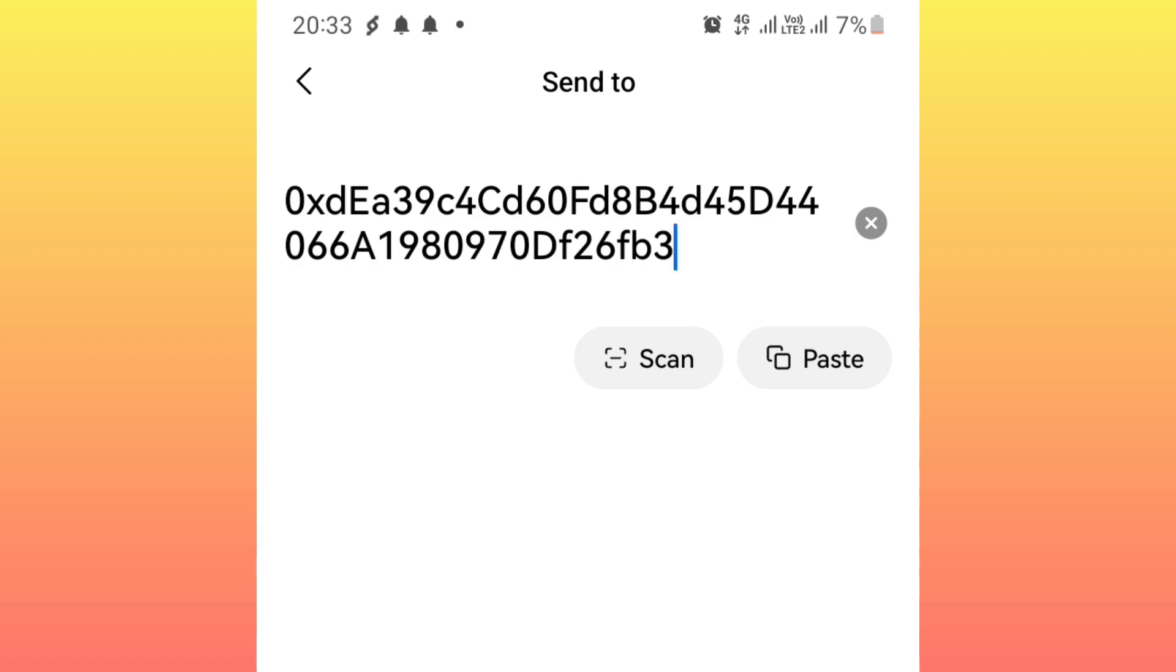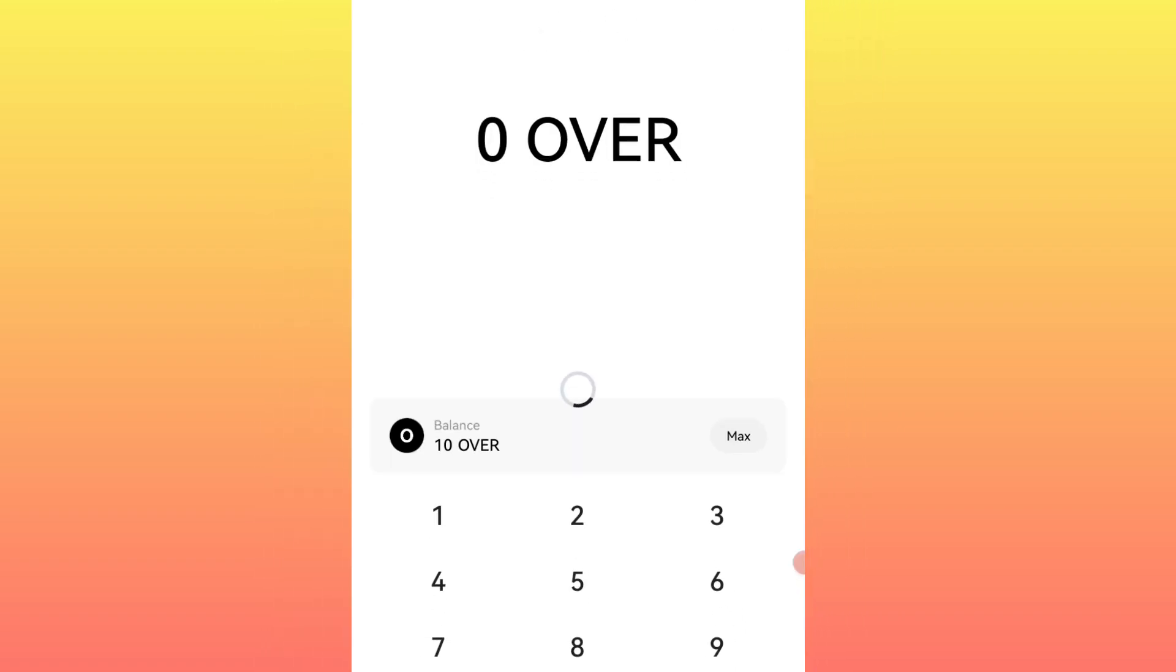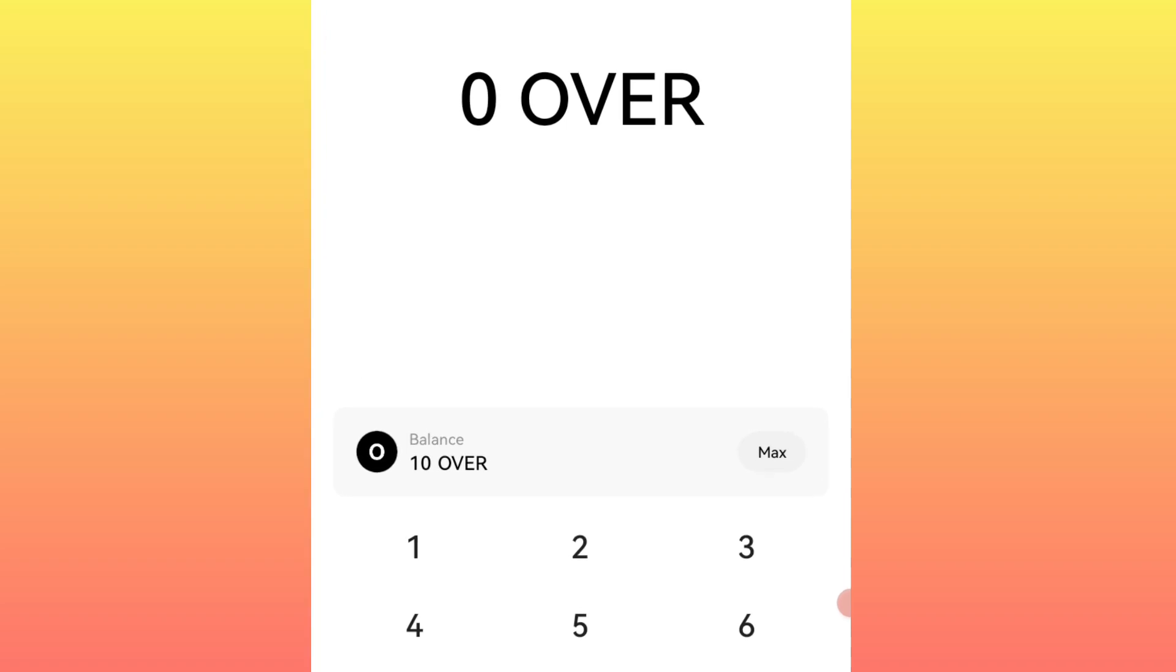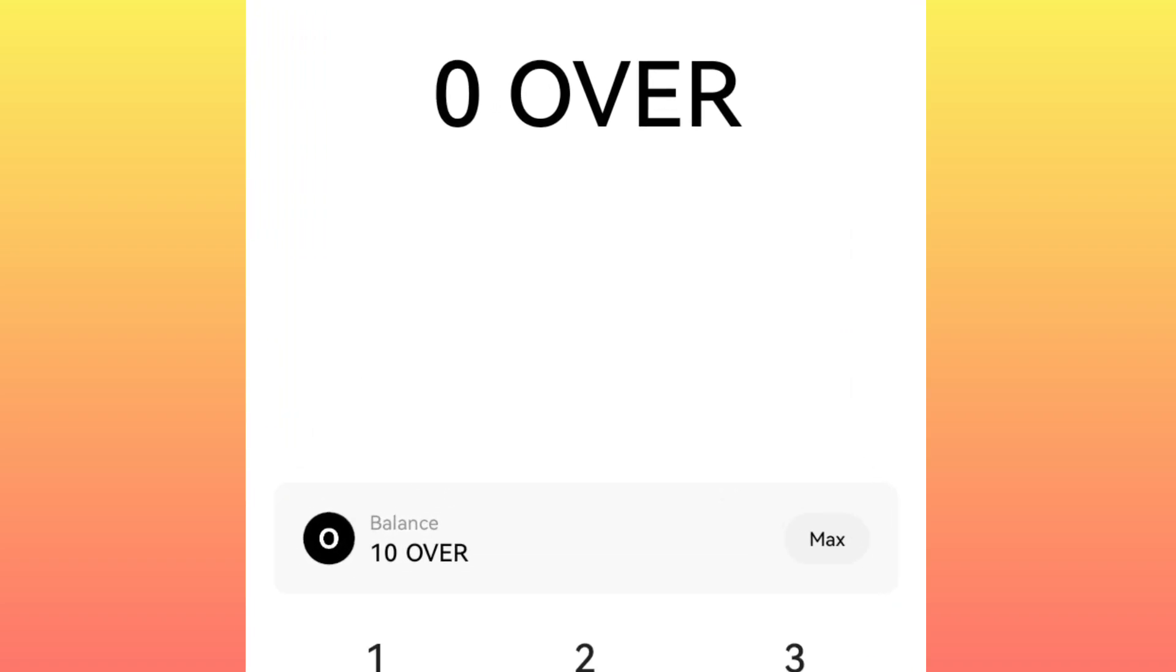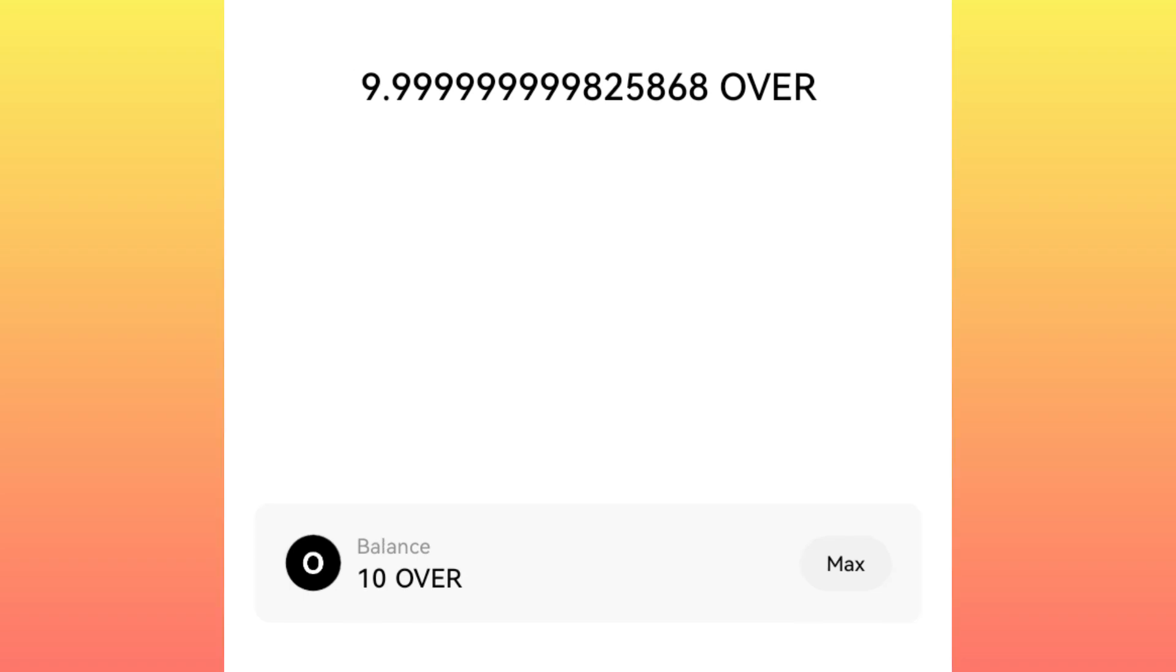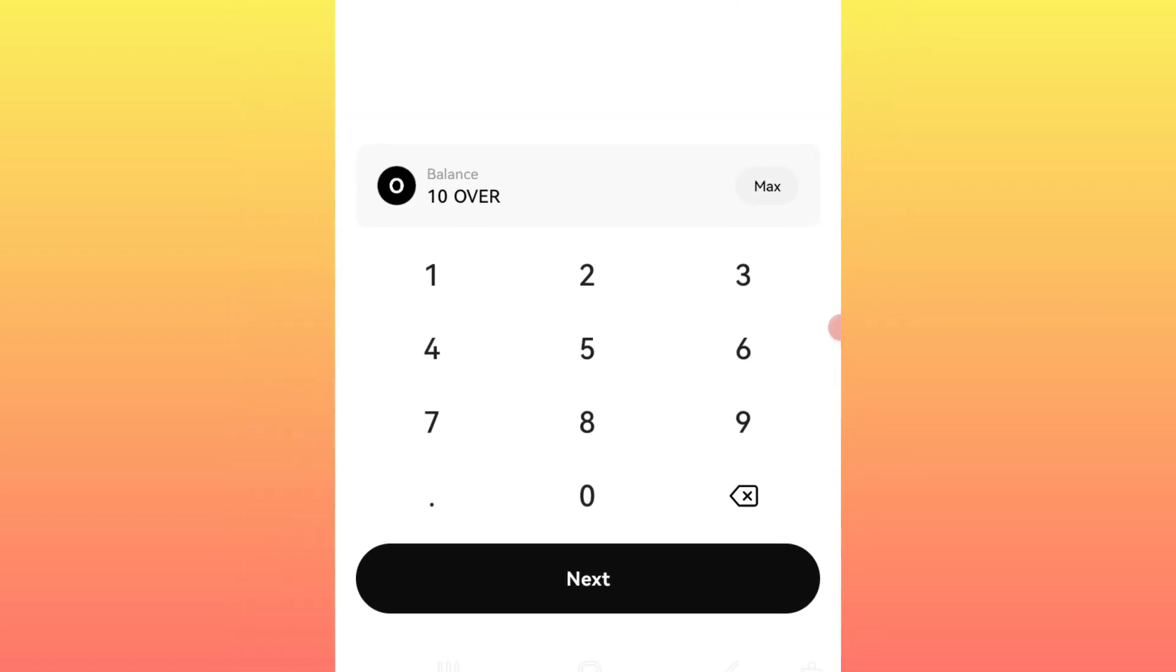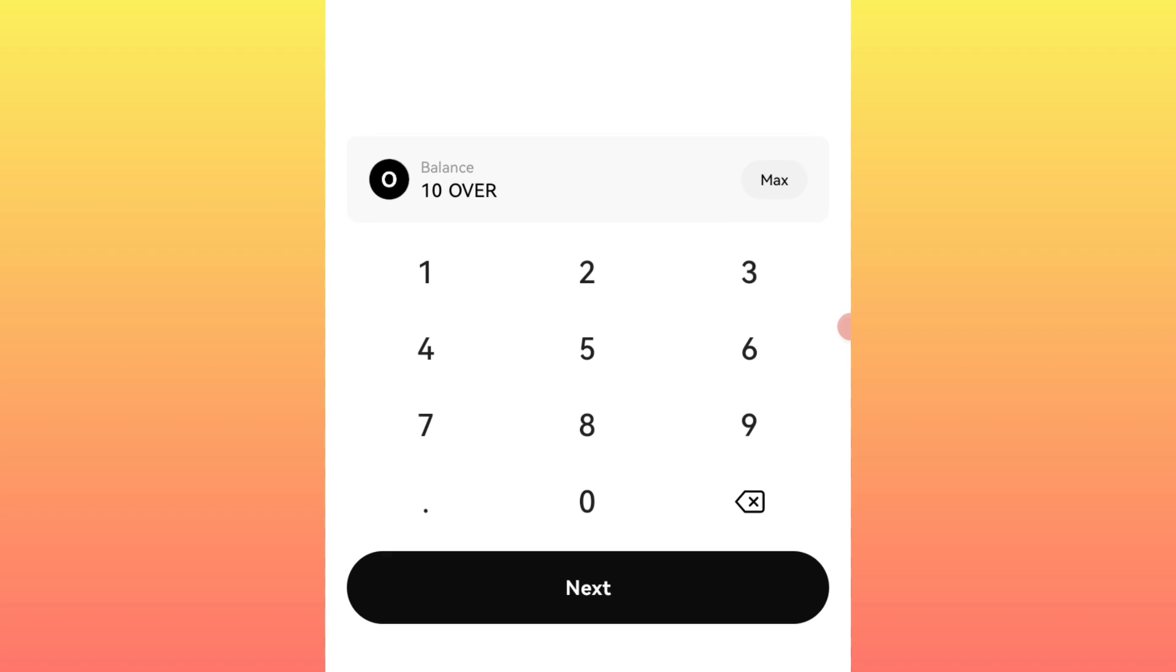Then you click on confirm, you proceed. You enter the amount of tokens that you want to send. Let me send maximum. There is a gas fee of around 0.71 like that. So after that you click on next, you click on confirm to send.